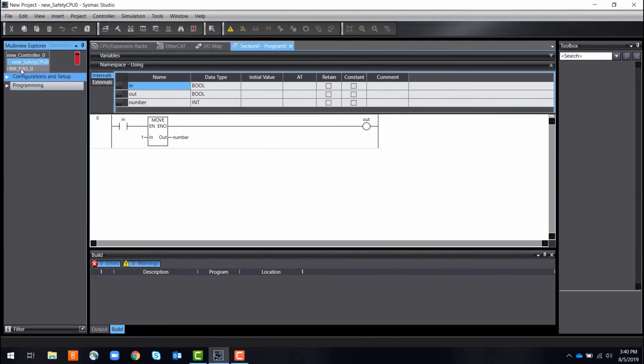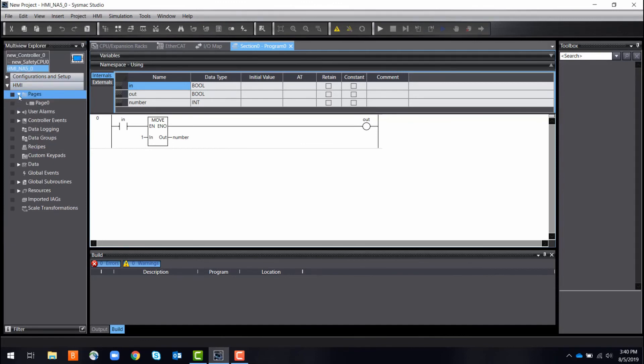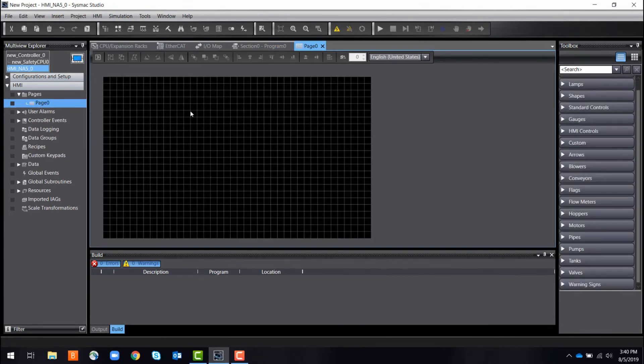All these devices can be programmed like the controller shown earlier, and some even have bonus features. For example, with HMIs you can recycle variables, meaning that your HMI can be configured through a simple drag-and-drop interface with variables you previously created in your machine programs.